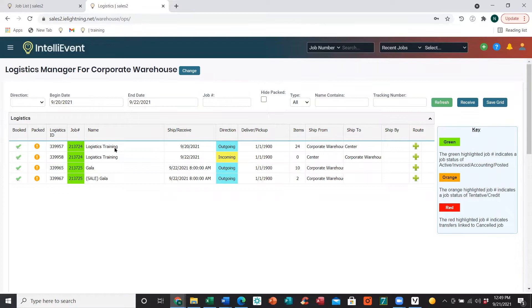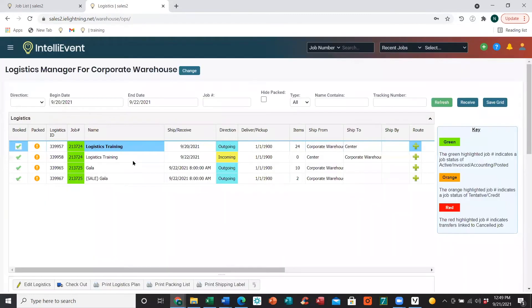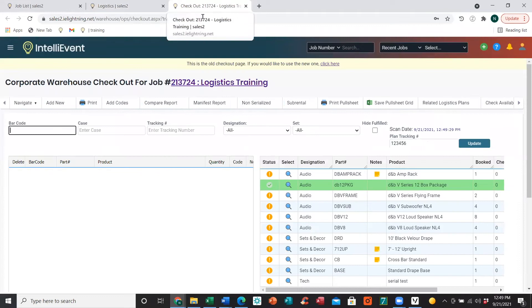Once they're listed in our grid, we can either single-click and down at the bottom we will have that checkout option — it will show us the items on this checkout plan — and clicking on Checkout will take us to the checkout page. Or we can just double-click on that plan, which will open up a new tab and bring us to our checkout page.